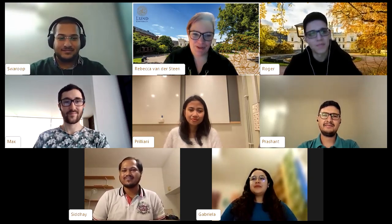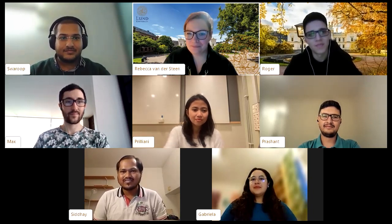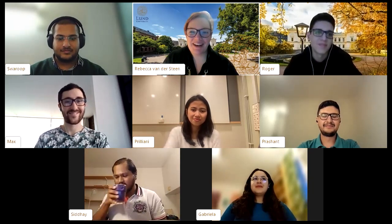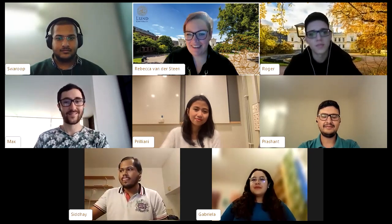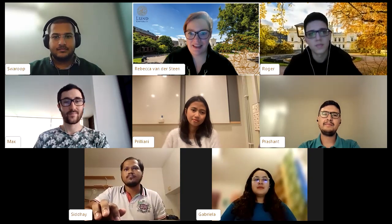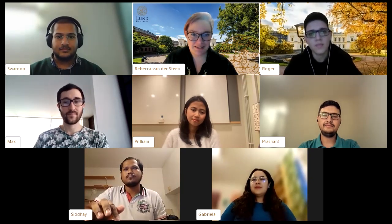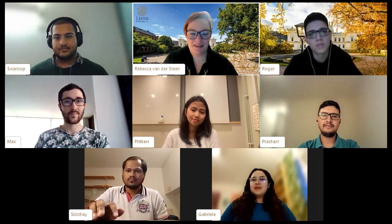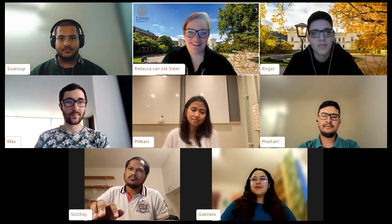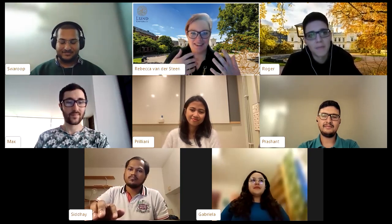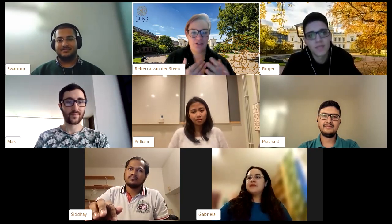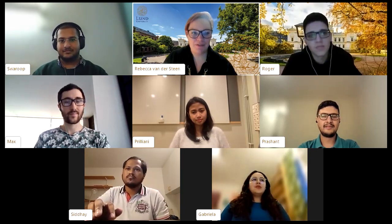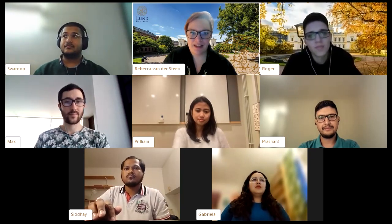After Rebecca unmutes herself, she moves to discussing the academic environment — classes and the teaching relationship. She asks Roger, who hasn't spoken for a while, about the classroom experience: how many students, and what formats like lectures and seminars?